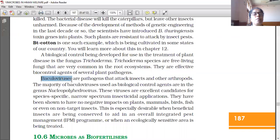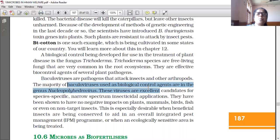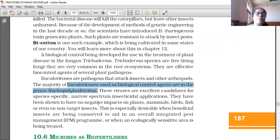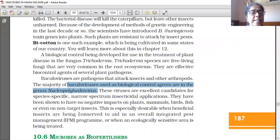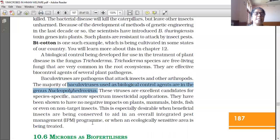Baculoviruses are pathogens that attack insects and other arthropods. The majority of baculoviruses used as biological control agents are in the genus Nucleopolyhedrovirus. These viruses are excellent candidates for species-specific, narrow-spectrum insecticidal applications. They have been shown to have no negative impacts on plants, mammals, or birds — they attack only the target insect. This is especially desirable when beneficial insects are being conserved as part of an integrated pest management program or when an ecologically sensitive area is being treated.